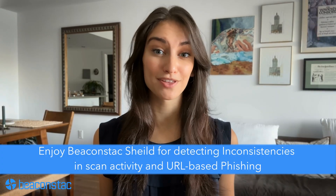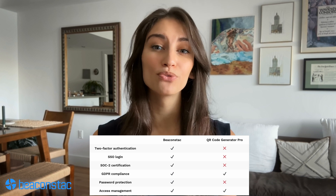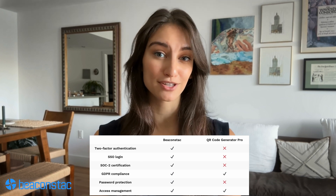Security: if you are looking to run QR code campaigns at the enterprise level, ensuring security and compliance with data protection laws is necessary. At Beacon Stack, we have robust security practices in place to address any of your data safety concerns. QR code generator pro misses significant features such as two-factor authentication, password protection, SSO login, and more. Beacon Stack has all that, along with an anomaly detection framework called Beacon Stack Shield for detecting inconsistencies in scan activity and URL-based phishing detection. Also, Beacon Stack is the only SOC 2 Type 2 certified QR code platform out there.